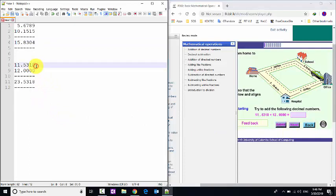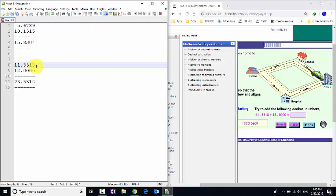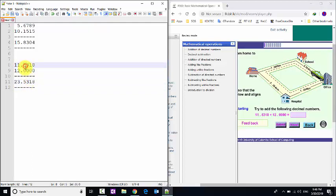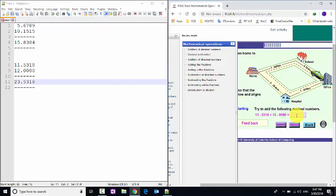For example: 11.53801 plus 12.0000. We add these decimal numbers aligned by decimal point. Eight plus zero is eight, one plus zero is one, three plus zero is three, five plus zero is five, then one plus two is three, and one plus one is two. So the answer is 23.53818.